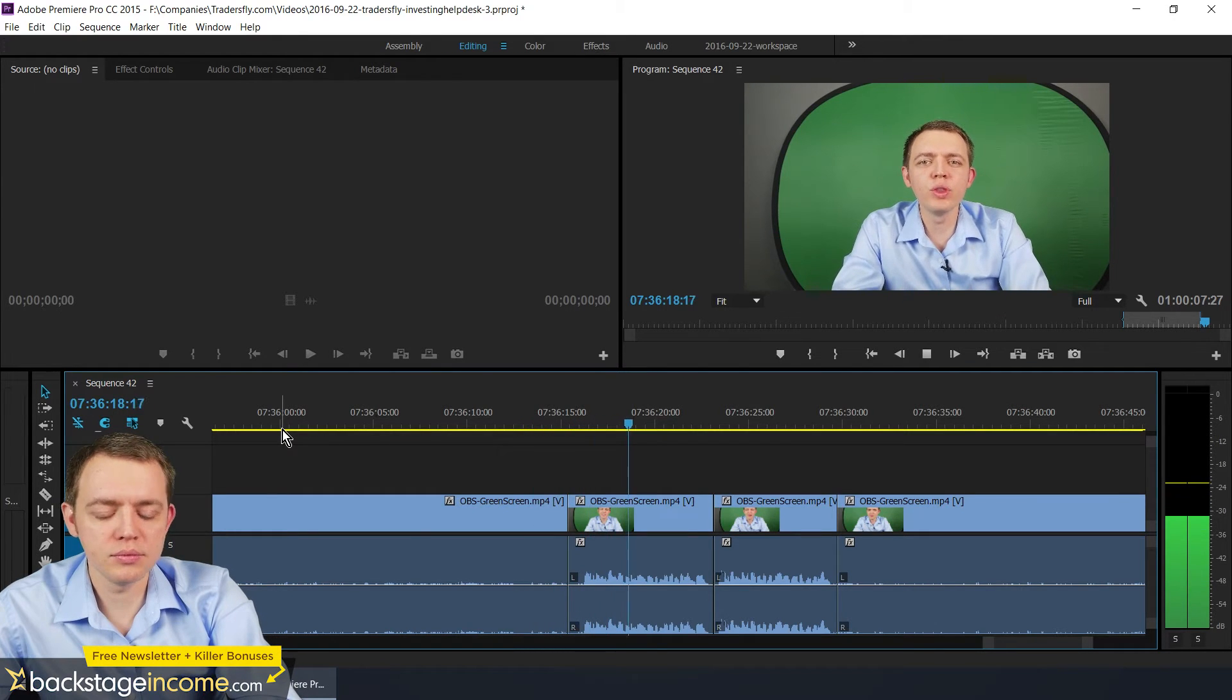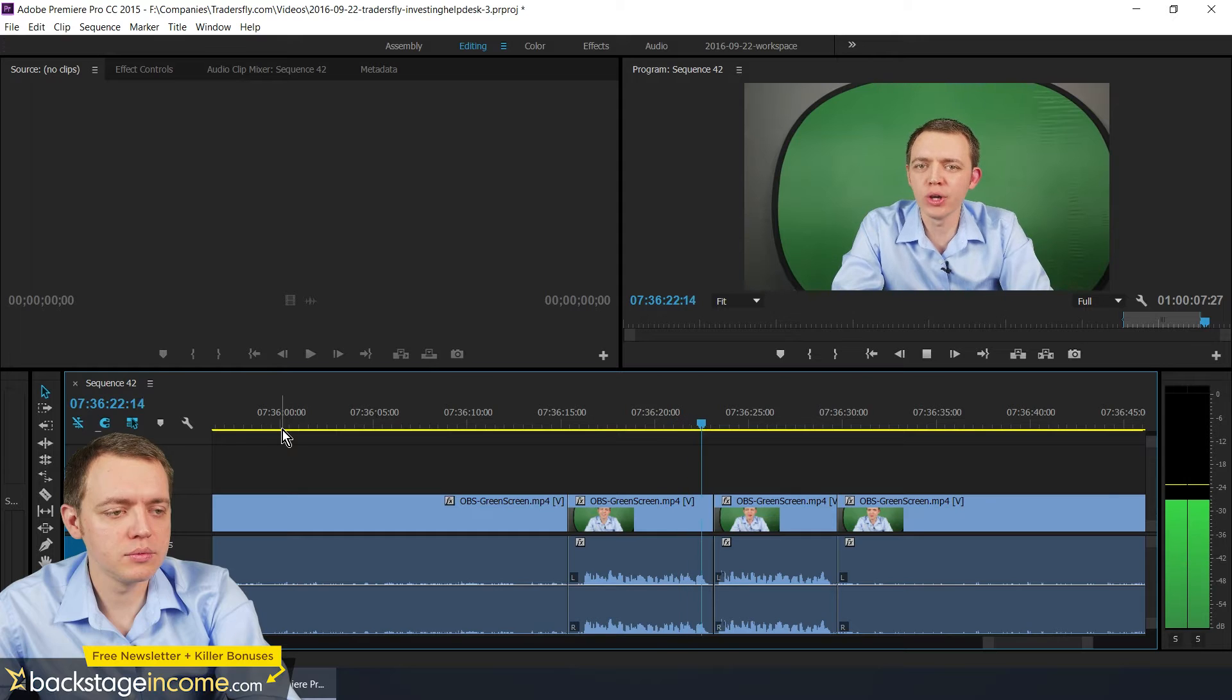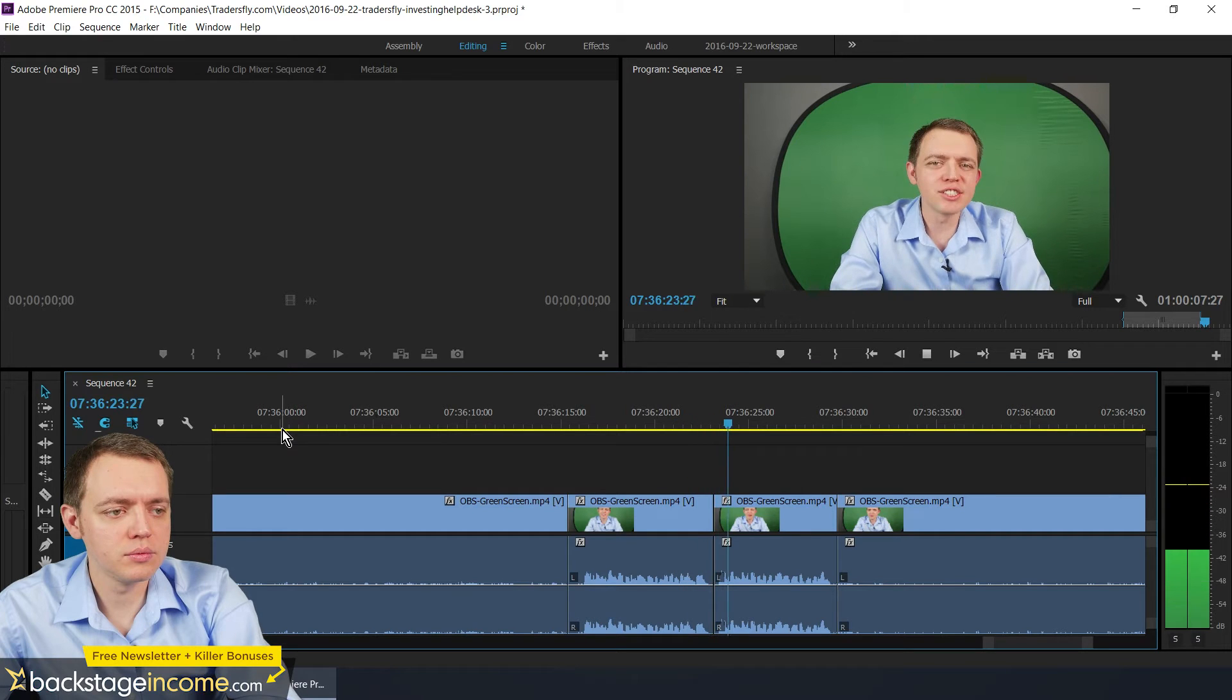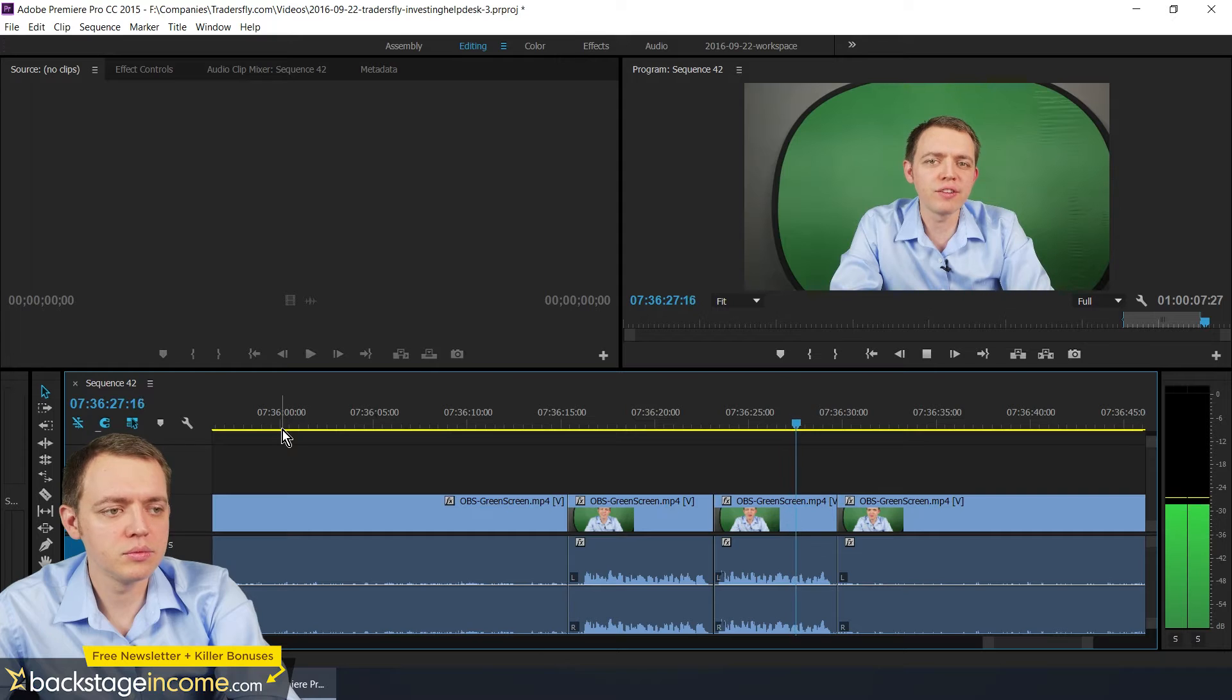Hey, this is Sasha. Today I want to share with you this green screen effect and how to do it in OBS studio. Hey, this is Sasha. I want to share with you how to create a green screen effect.